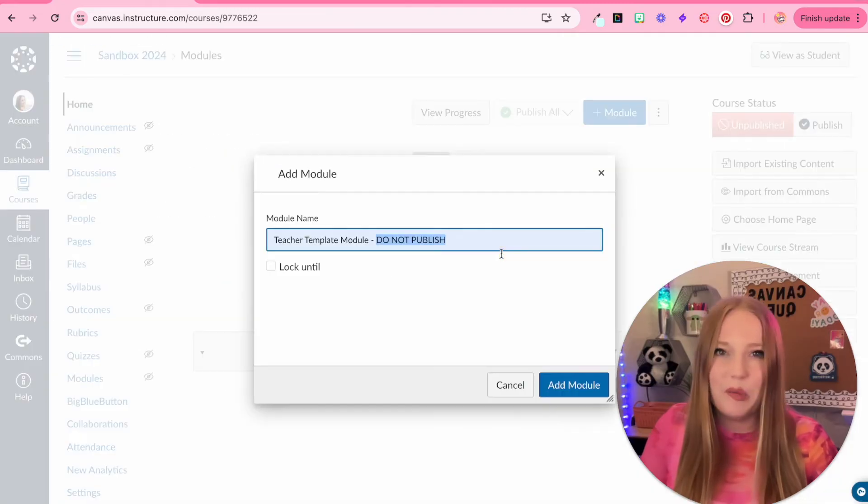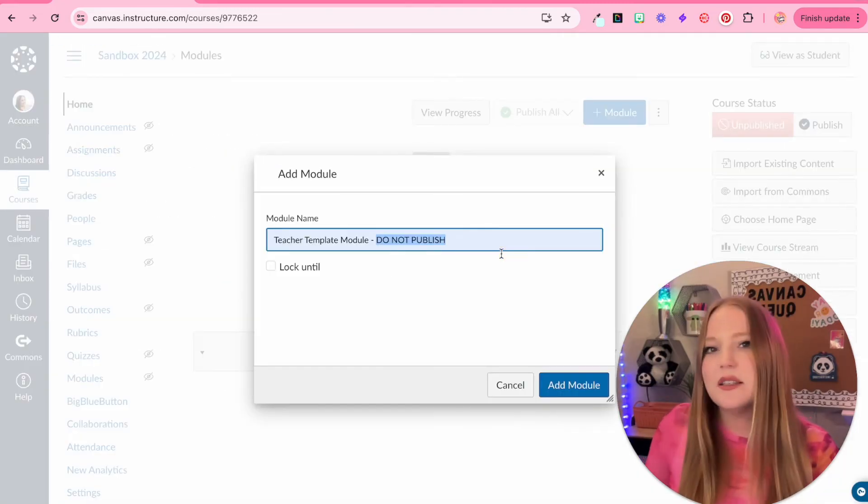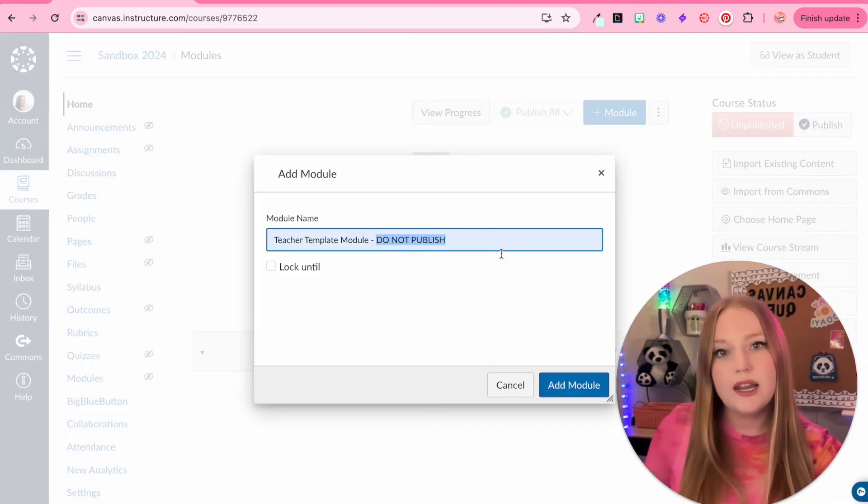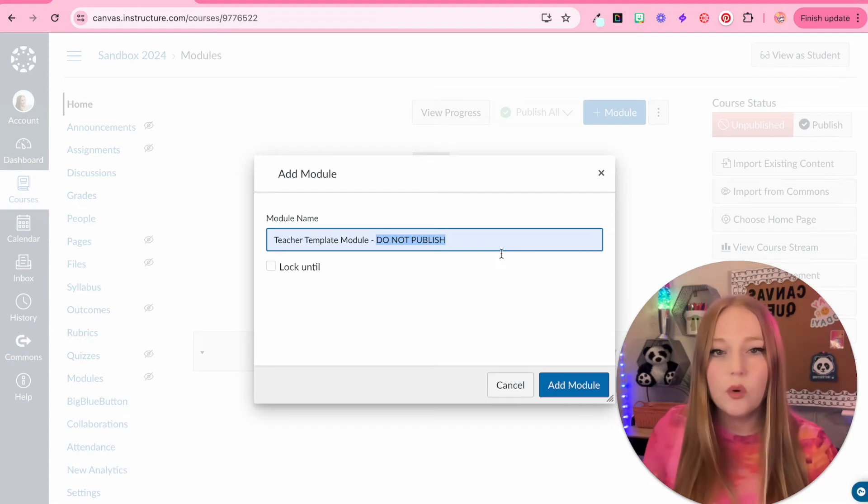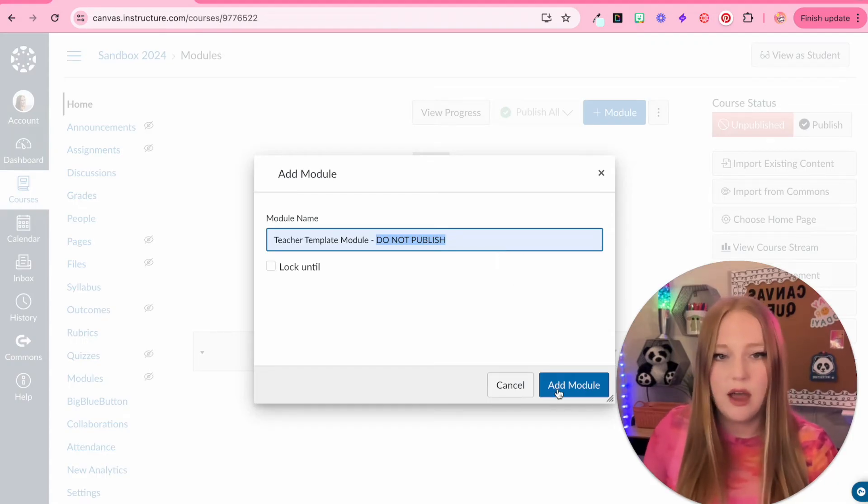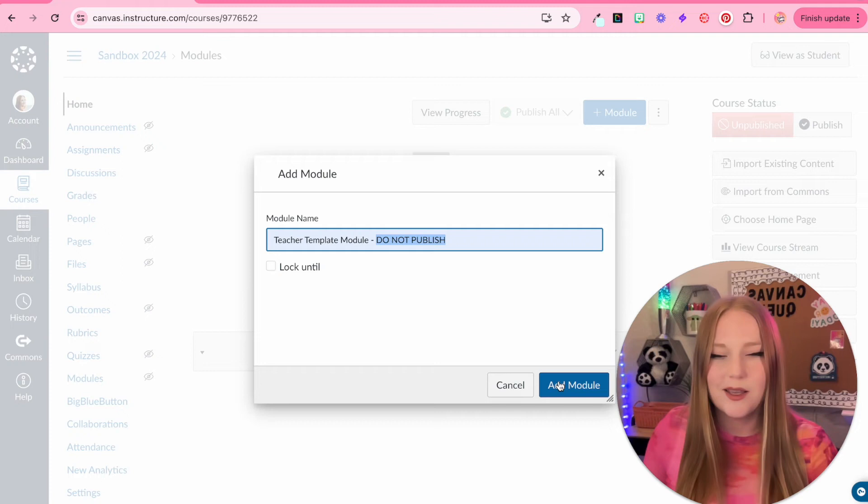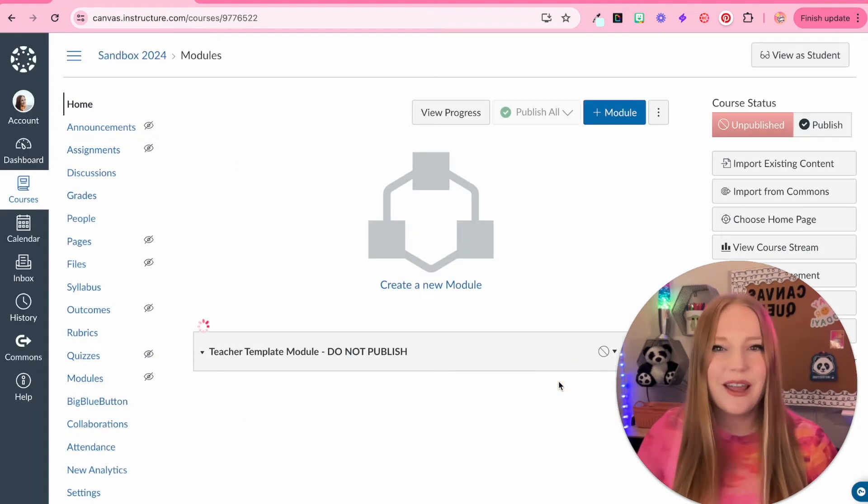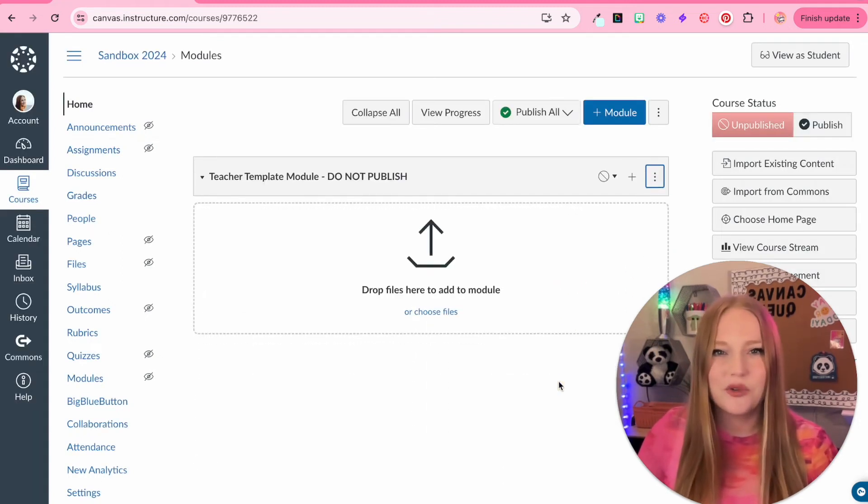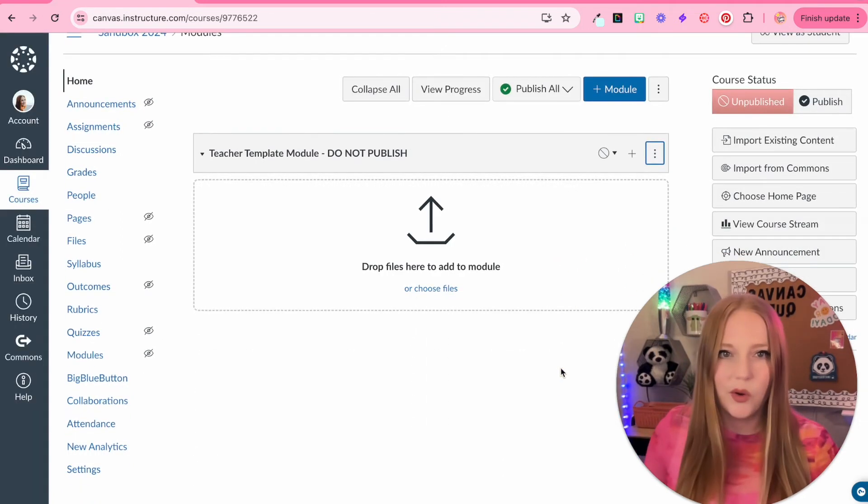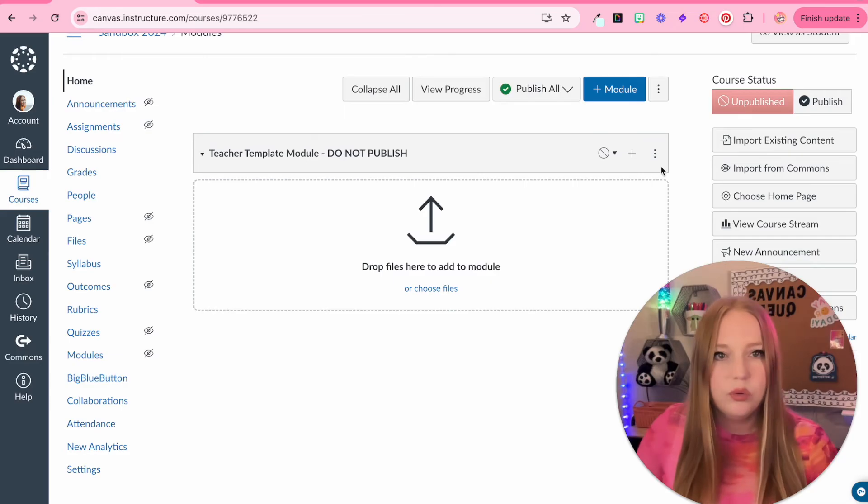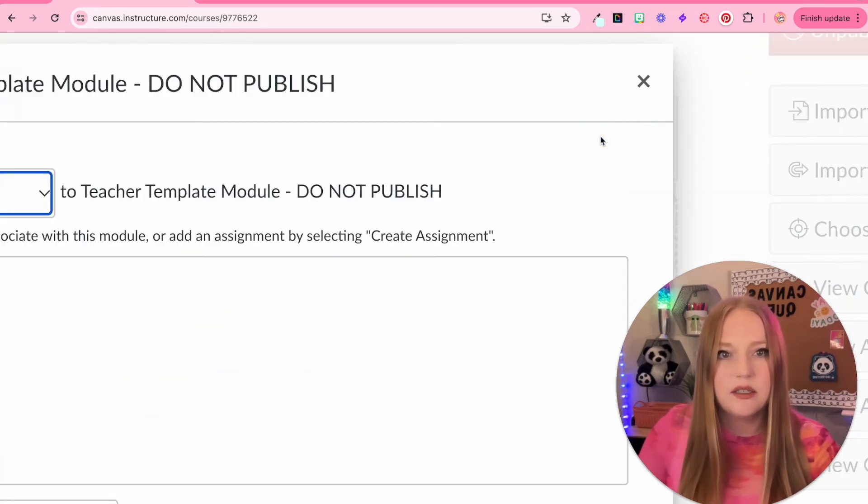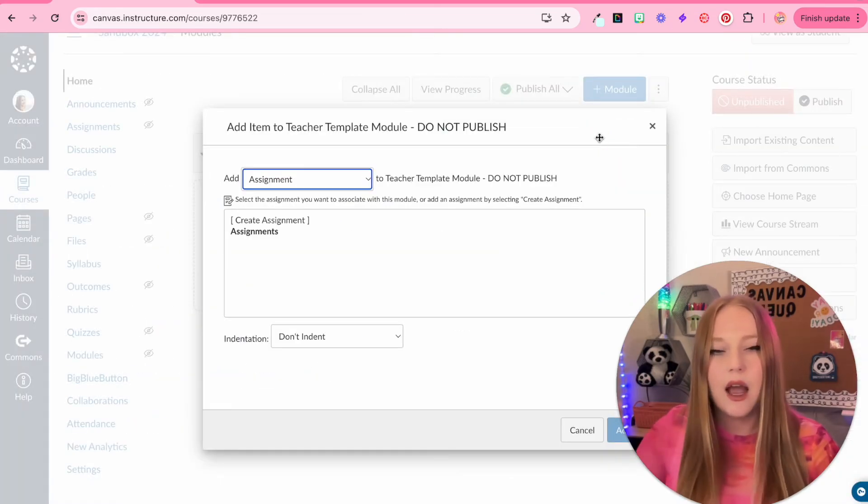I always add do not publish because this is something that when you import it into your live course, you want to take it with you, but you don't want it to be published for students to have access to because it's your templates. We're going to add this module at the top and then let's kind of go over modules. We can click this plus button to add items.